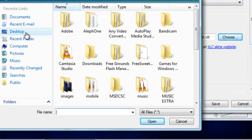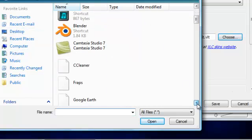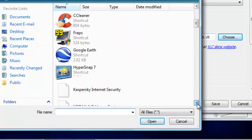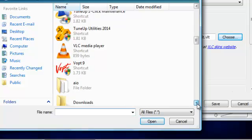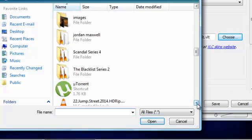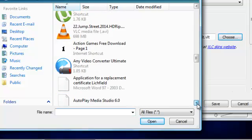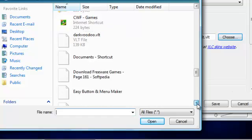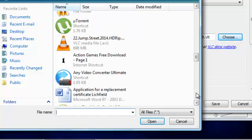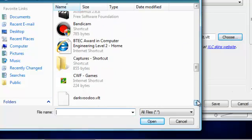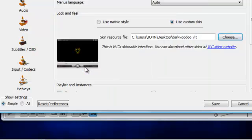And you have to browse to the file that you just downloaded. Now mine's on my desktop. So I know it'll be down here somewhere. DarkVoodoo.VLT. And then save.